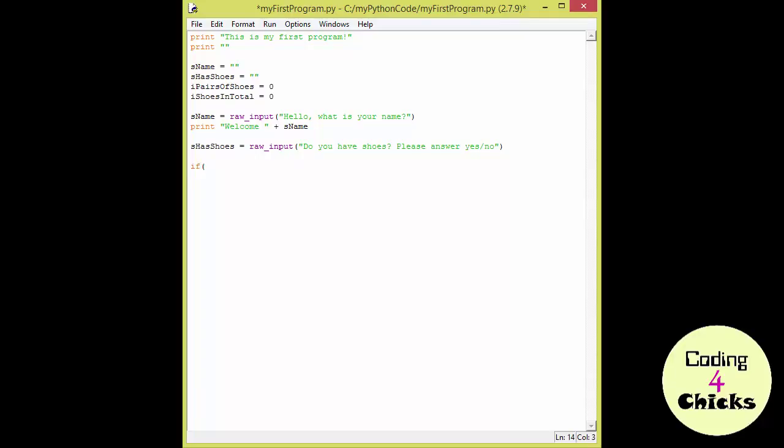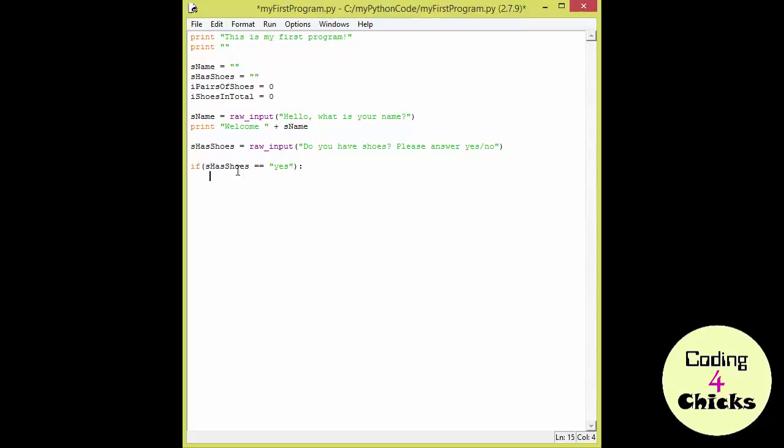If S has shoes, that is our variable, if the input in the S has shoes is yes, then what? Then everything that happens after and is indented here below is going to happen. So this here within the parenthesis is called a condition. And if that is true, that is if yes is in the S has shoes, yes and all yes, nothing else, then what is indented here below is going to happen. Now let's write that part.